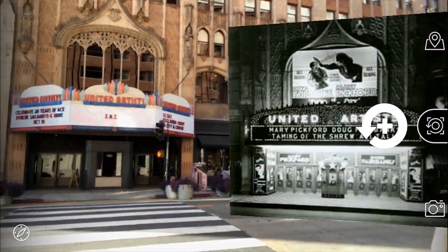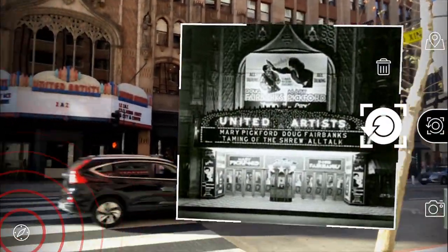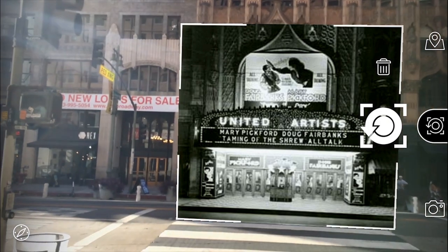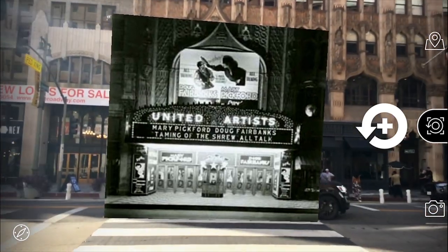If you change your mind, or an image drifts from its location, simply tap on the AR image and use the Compass tool to reposition it.